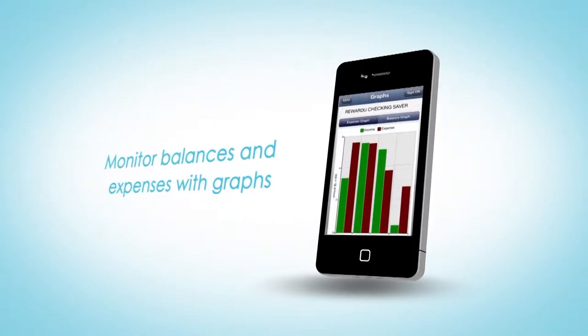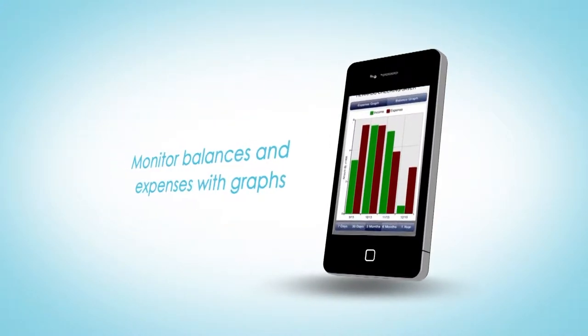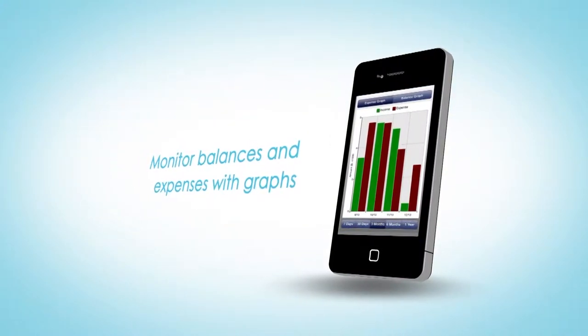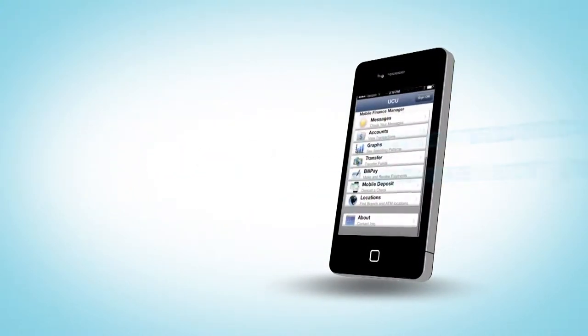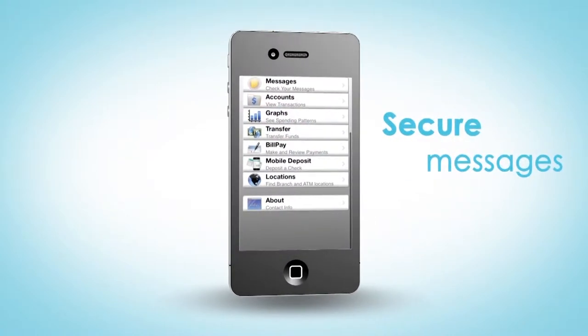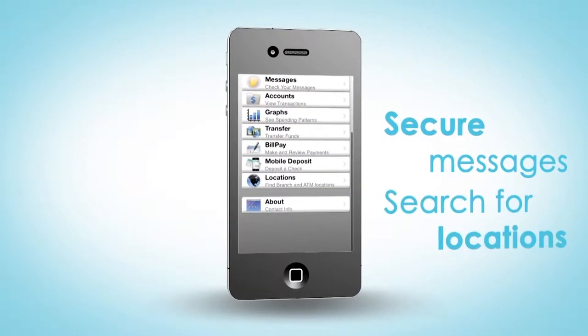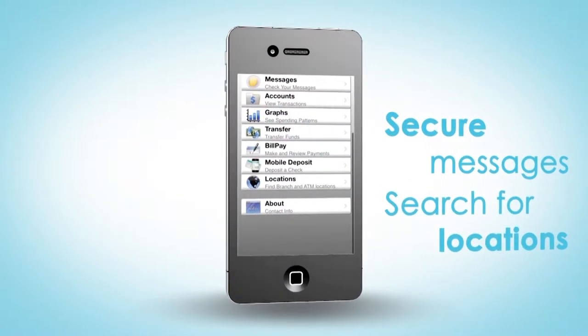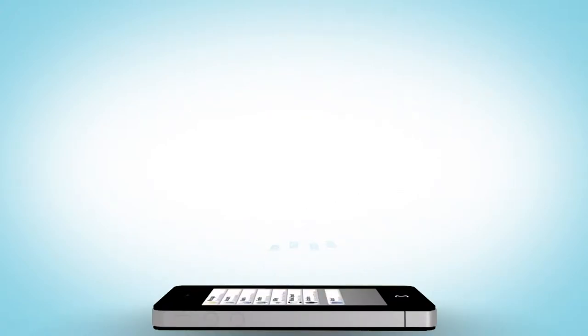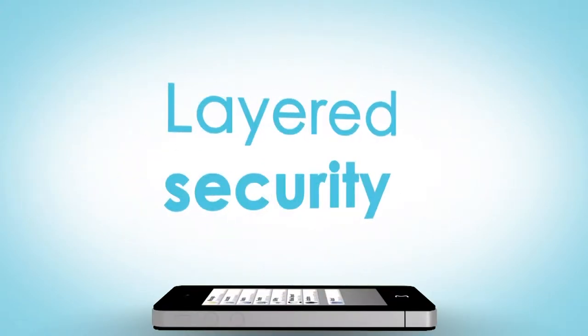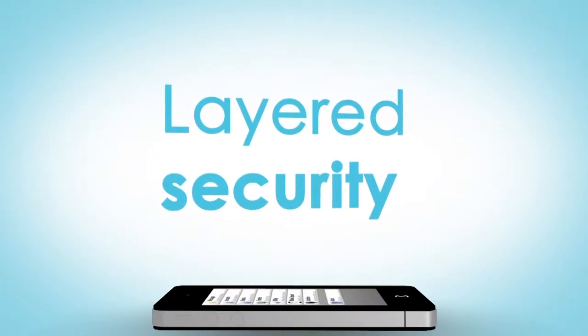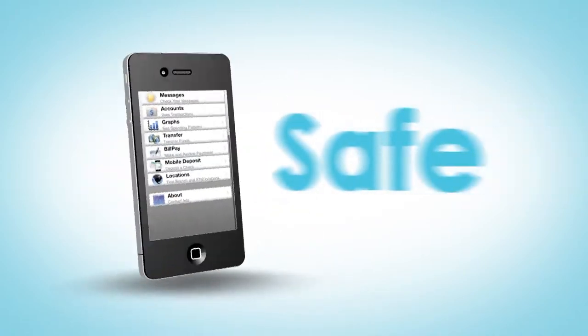and monitor your balance and expenses with graphs. Receive secure messages from your credit union and search for branch and ATM locations near you. Do all of this under layered security to keep your financial information safe.